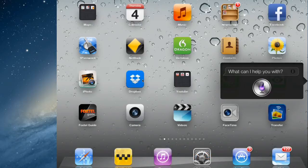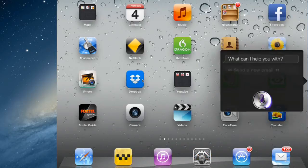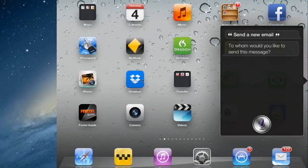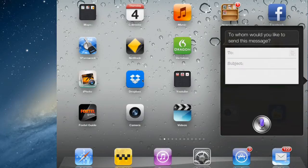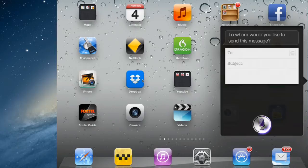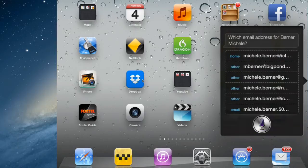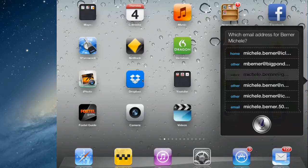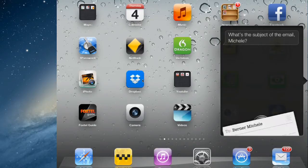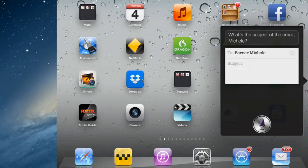Send a new email. Michelle Berner. Which email address for Berner Michelle? Home? Other? Other. Other. What's the subject of the email?